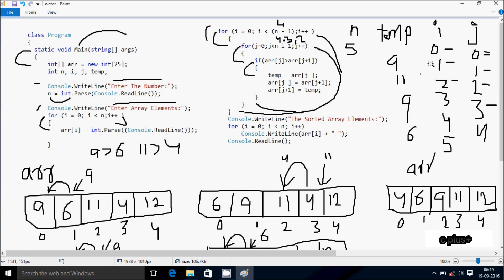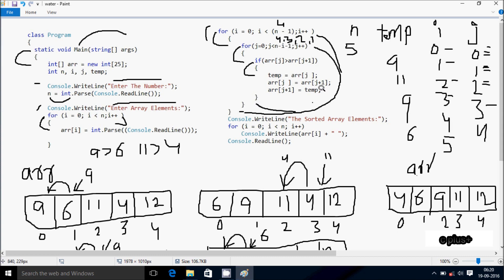Hereafter i increases. j condition: 1 less than 1. arr[1] position is 6, arr[2] position is 9. Condition is not true, not coincides. After that j increases. j starts from 0 again, check condition 0 less than 1. arr[0] position is 4, arr[1] position is 6. Condition is not true, not coincides. After that coincides - so the sorting is complete.